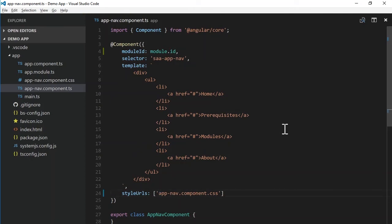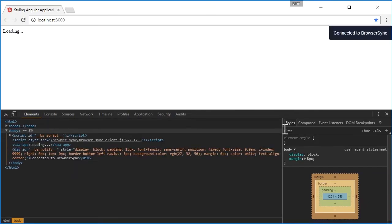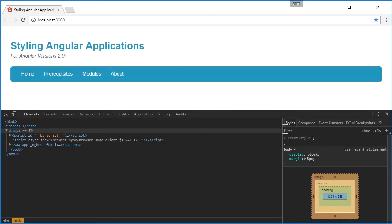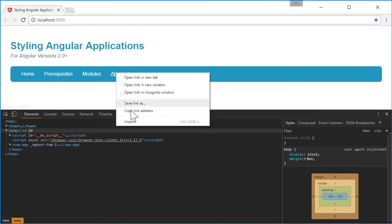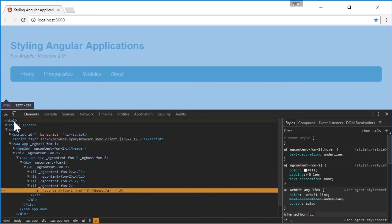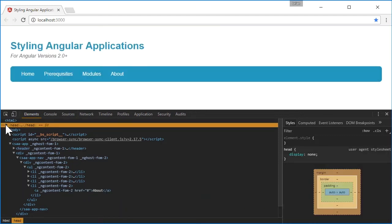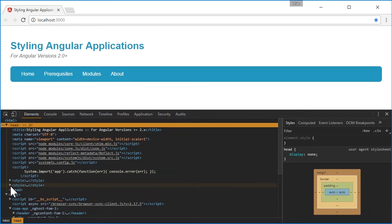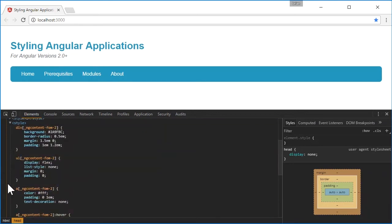Okay, so how does Angular handle this? Let's take a look. When we inspect our component, we can see once again that the scoping attributes are added. But where and how are the styles added this time? Well, the other methods put styles in the head. So let's take a look there. And there they are. So Angular simply inserts these styles into a style block in the head, just like the other methods. Pretty cool stuff going on here.